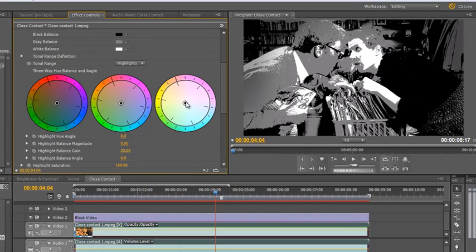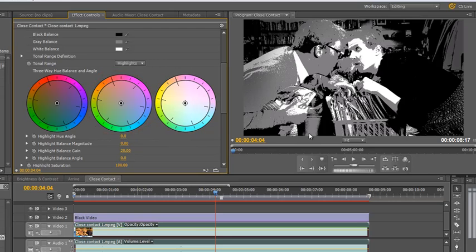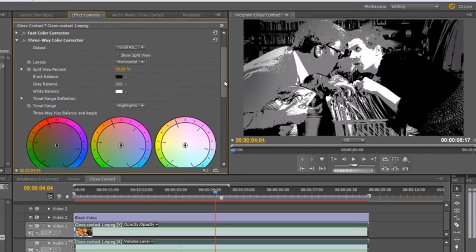You can choose everything that is in the highlight area and in the wheel on the right change the color of just the highlights. In the middle color wheel you can change just the color of everything shown in gray — the midtones. And in the far left wheel you can change the color of just everything in the shadows. So you have a much more powerful tool: if you know you've got problems in your highlights but you're happy with everything else, you can change just the highlights.